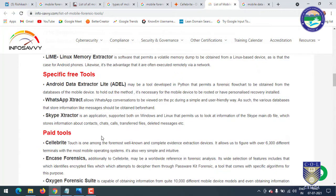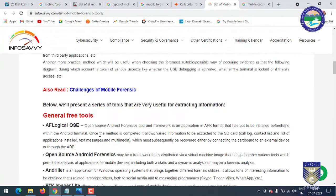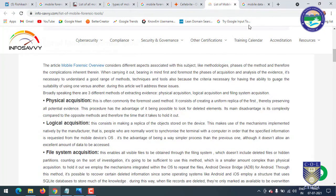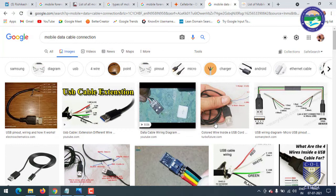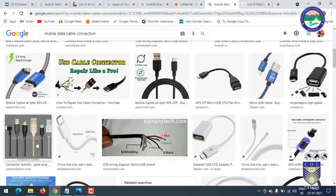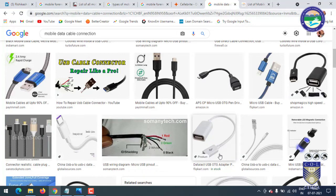Before any type of extraction or working on data, there is one more important thing before going into live practical: we should know about data connections. There are many mobiles in the market with different data cables available. iPhones have a different data cable; many mobiles support micro and mini USB connections, and newer mobiles support USB Type-C cables. You should carry these types of data cables whenever you go to extract data from a mobile.